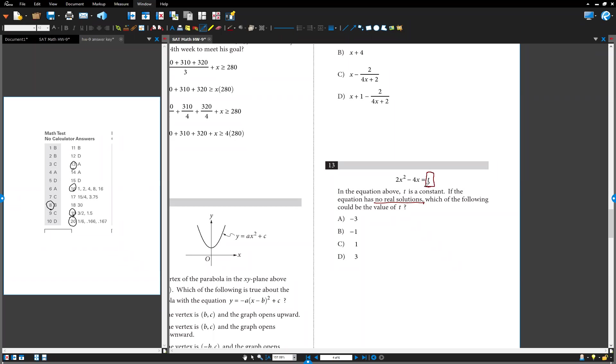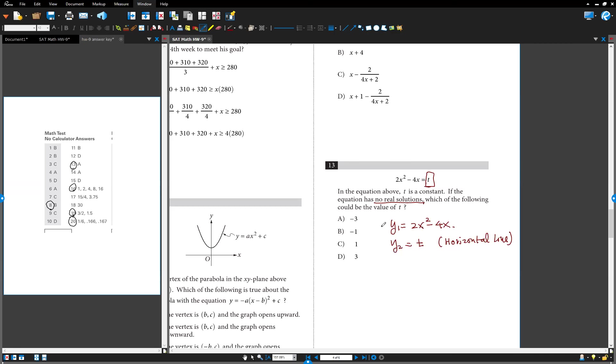T is a constant, just some numbers. Maybe you can try this one. We have two graphs: y1 equals 2x squared minus 4x, and y2 equals some constant t. It can be one, two, three, four, which is what? Horizontal line, right?